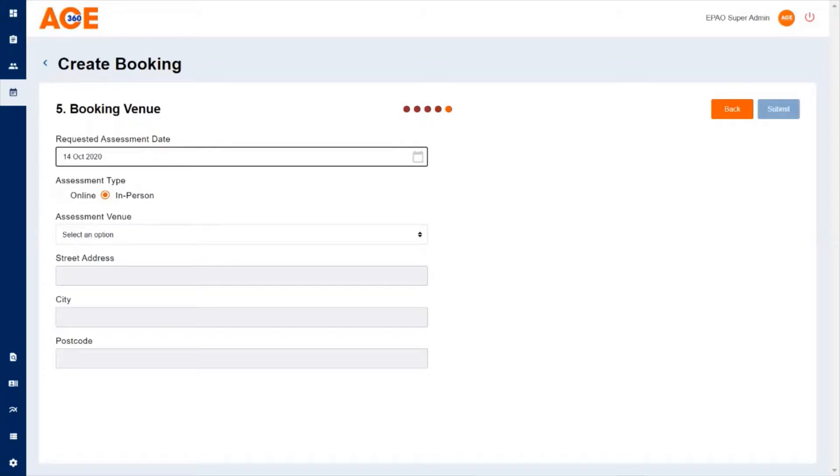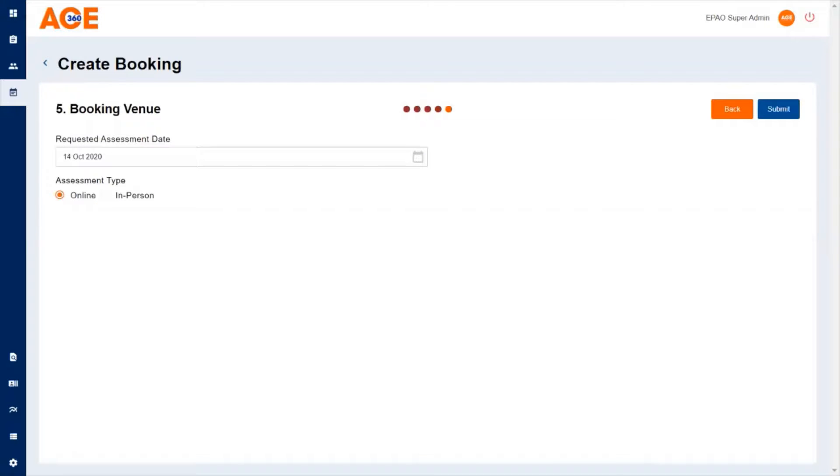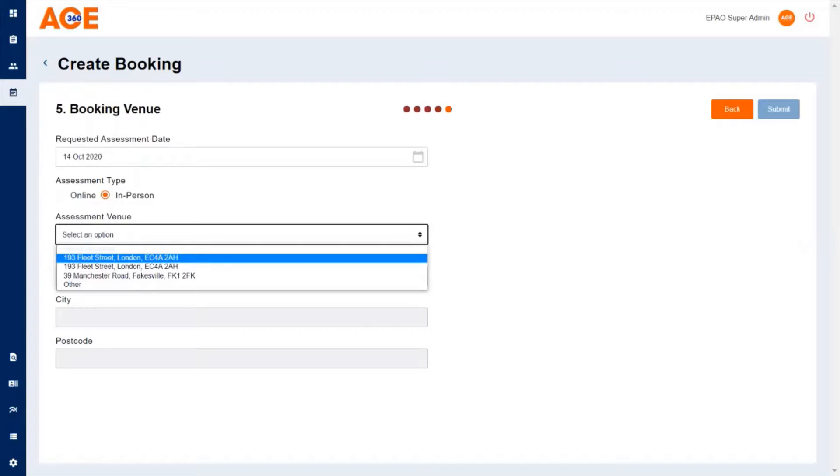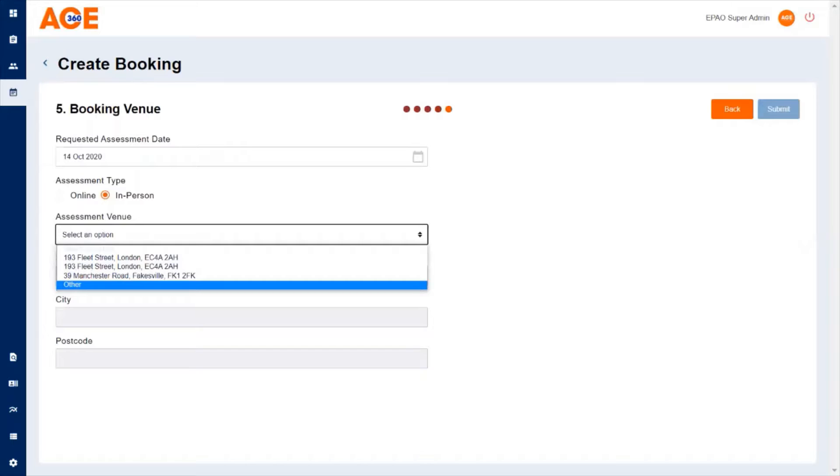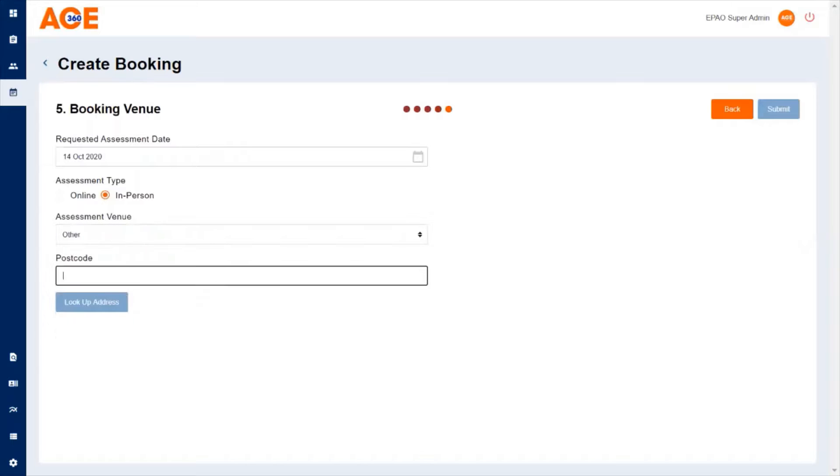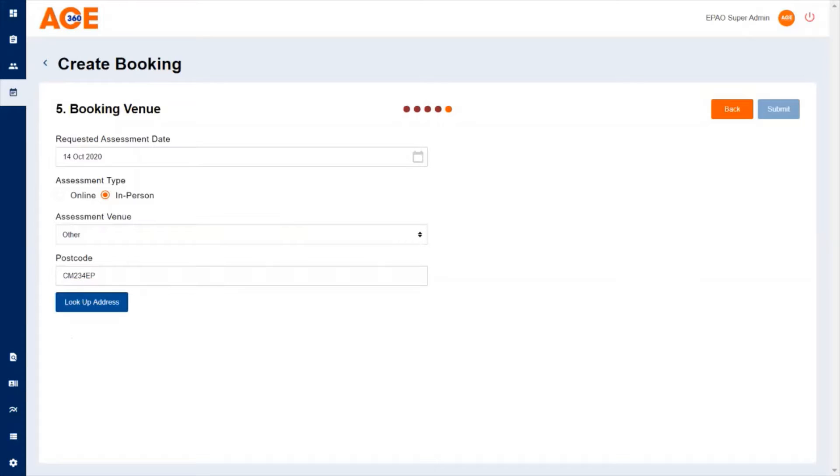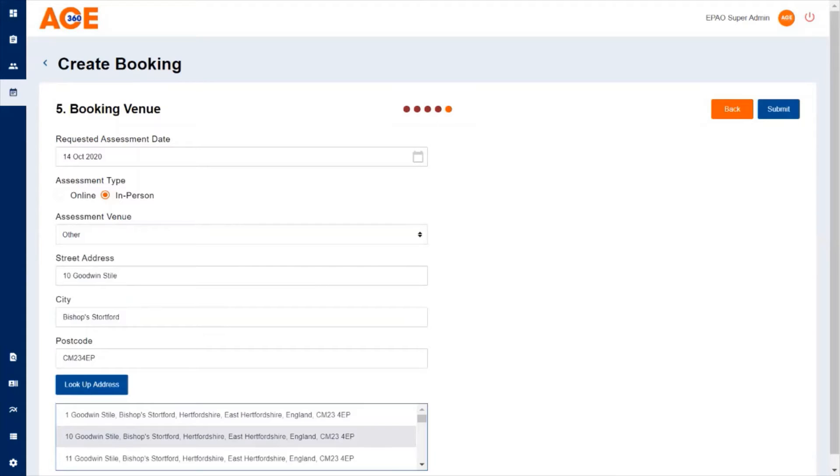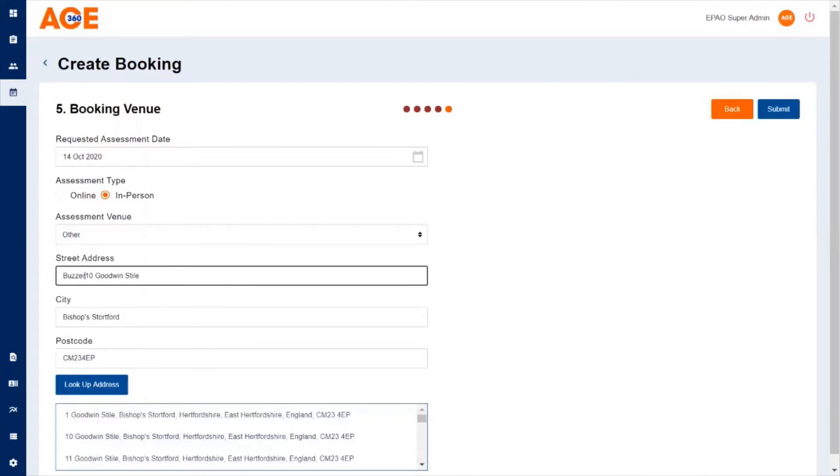You can choose whether it's an in-person or online booking. If it's in person, you can select from the employer, the training provider, or the endpoint assessment organization's address. You can also add your own address using the postcode lookup tool. Simply type in your postcode, click lookup address, and select from one of the chosen addresses. You may also want to add additional notes, for example, if they have to click buzzer 4 when they arrive on site.